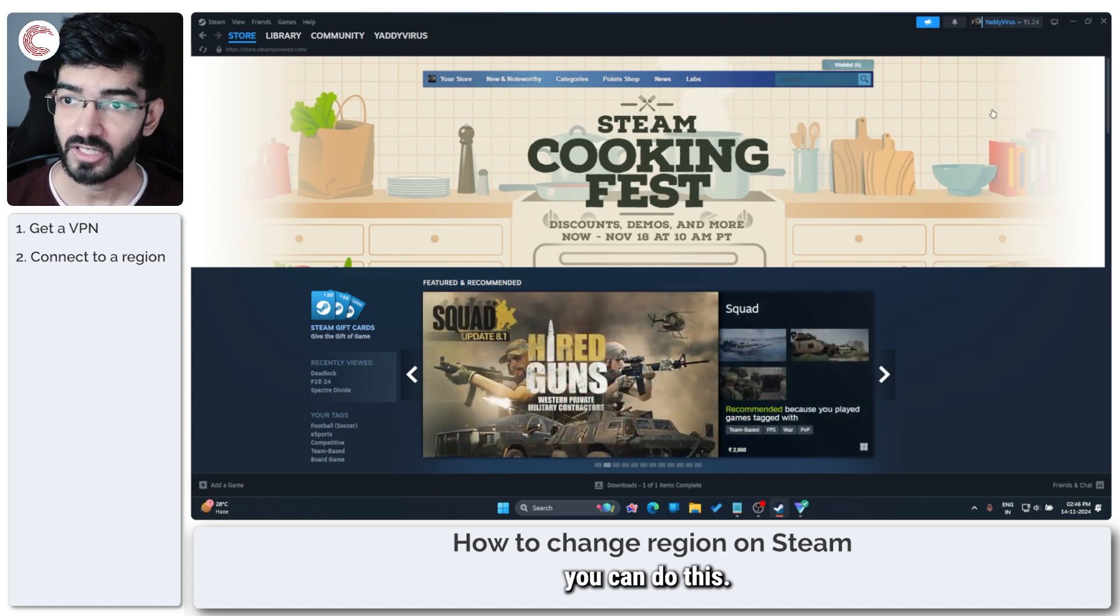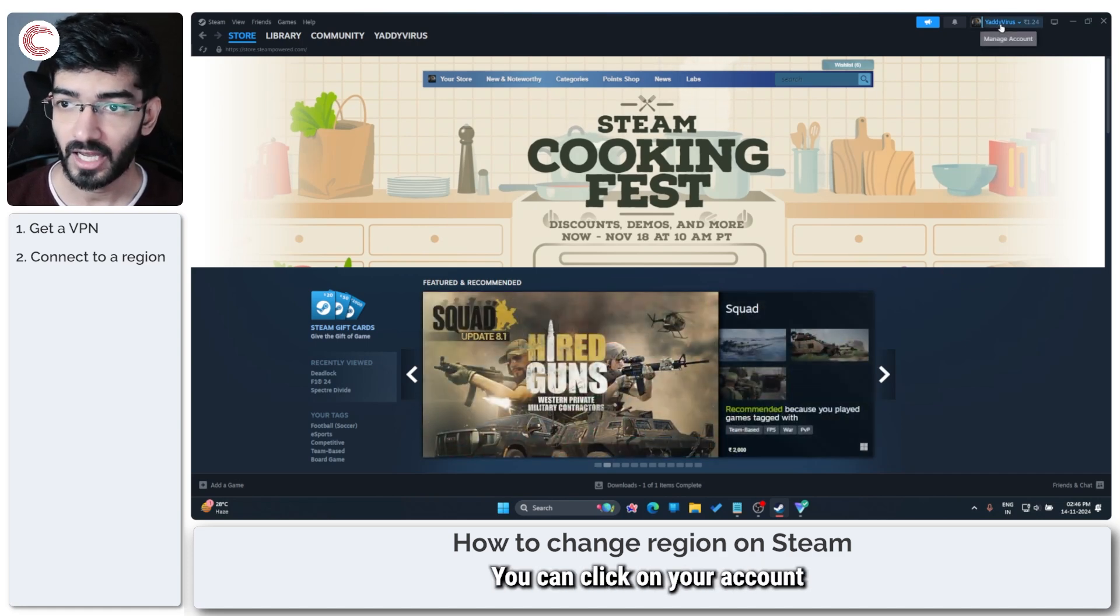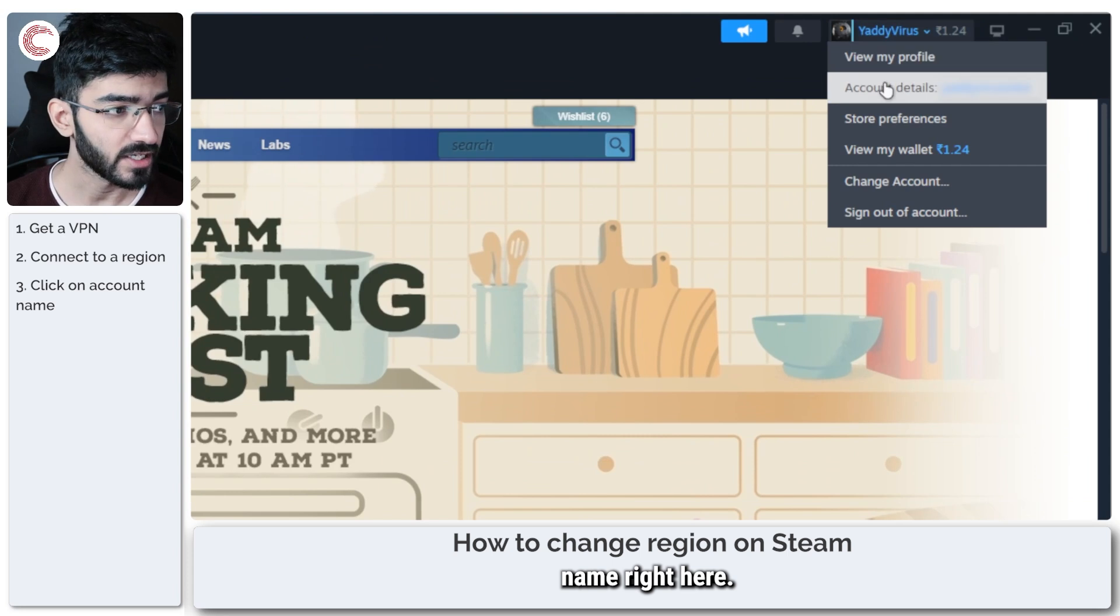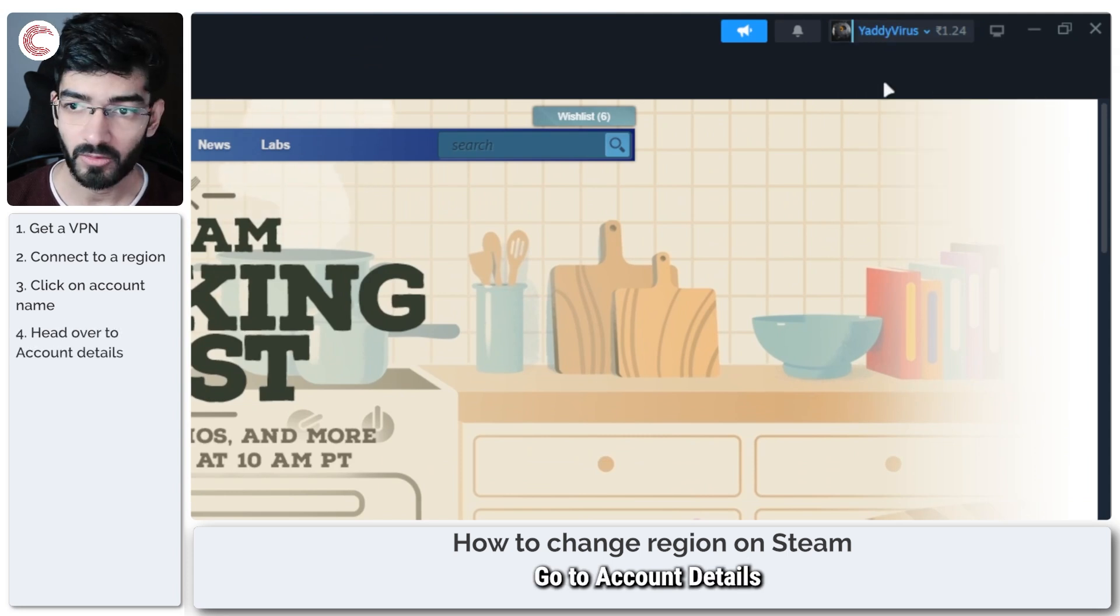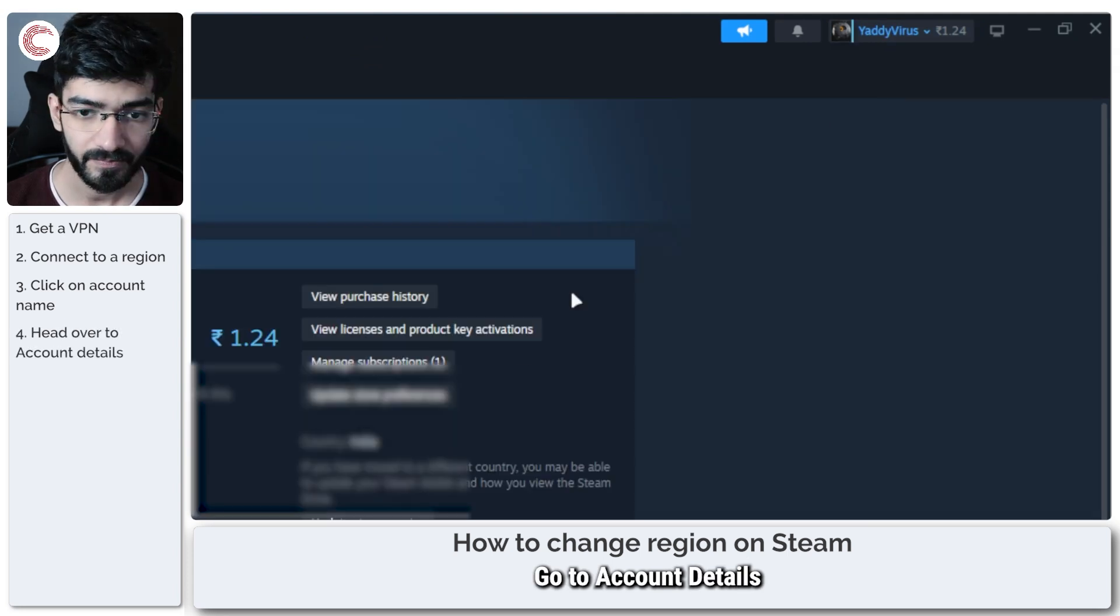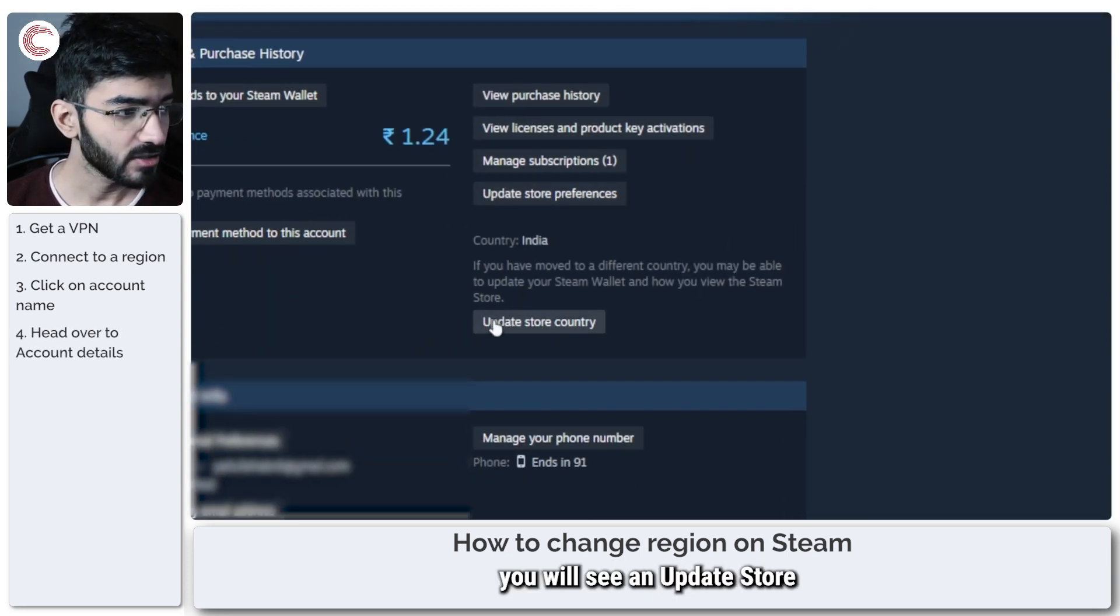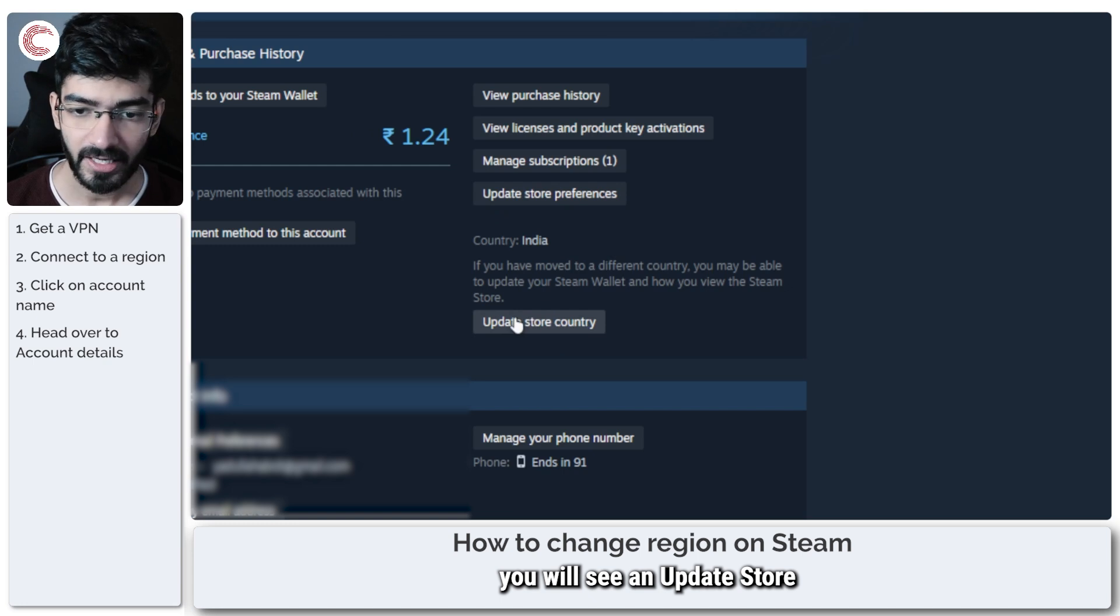There are two ways you can do this. You can click on your account name right here, go to account details, and in here you will see an update store country option.